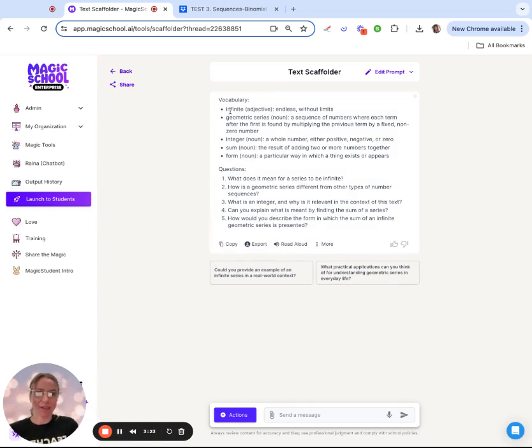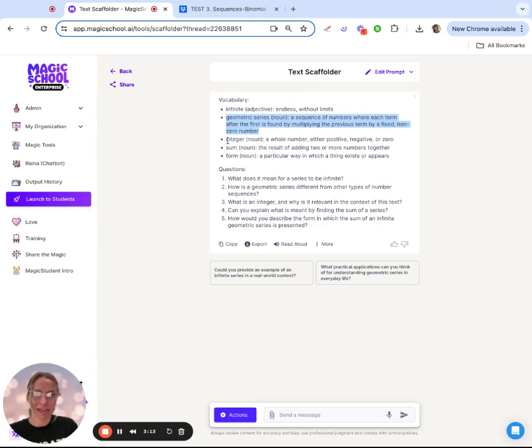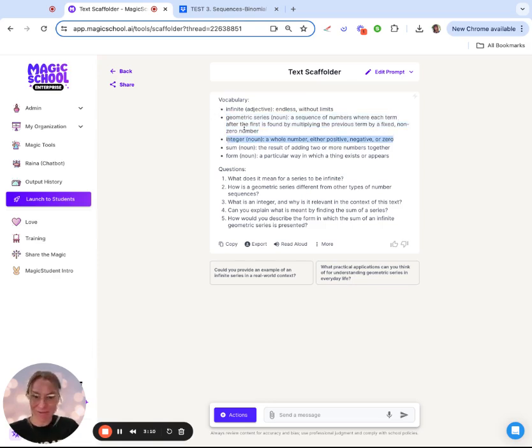When I go through this, you can kind of see that some of this vocabulary it grabbed anything that it thought should be vocabulary. So I might say okay, I really don't care about 'infinite,' but I'm definitely going to grab 'geometric,' and I'm definitely going to grab 'integer.' Some of my calculus students still don't know what that is, so throwing both of those in there.